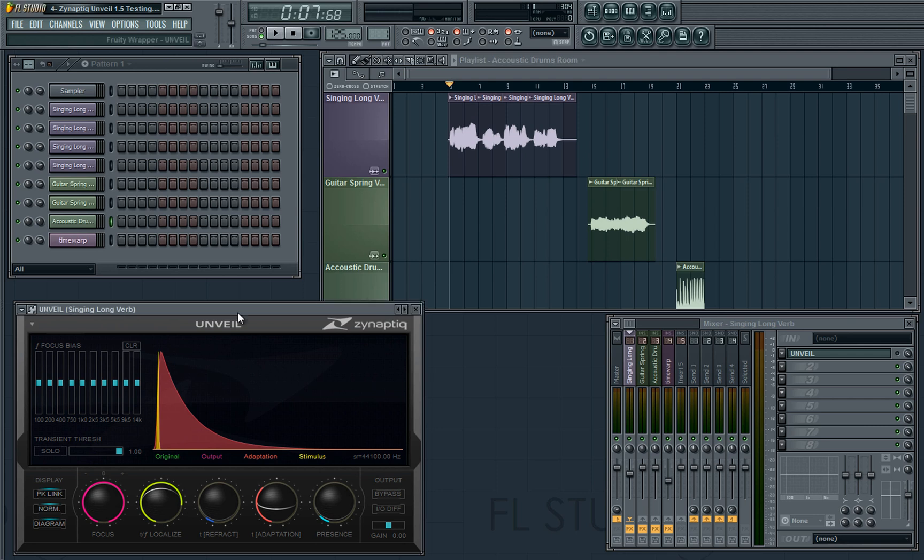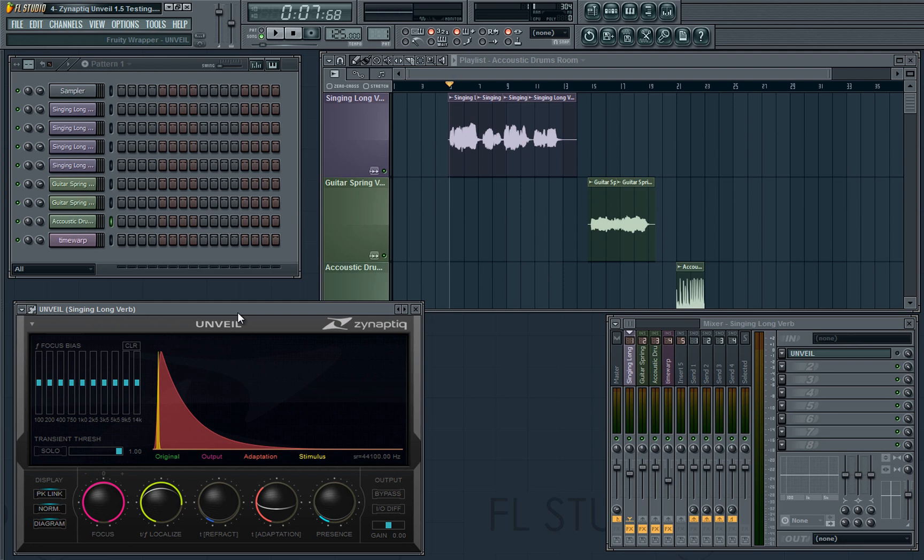So before I show you what Unveil is actually capable of, I want to go over the controls quickly. And they're not traditionally named controls like you find on pretty much every other plugin in the world, because this is a completely new set of algorithms which do different things to anything which has been done before. Zynaptic did give me a warning that it might be quite hard to get a grasp on when they sent me the plugin for review because of this. However, the interface has turned out to be one of the most easy and intuitive interfaces that I've ever used.